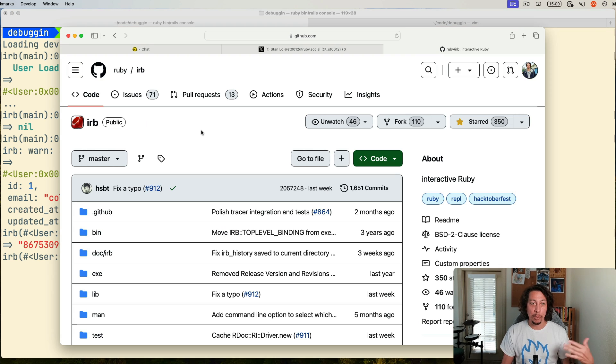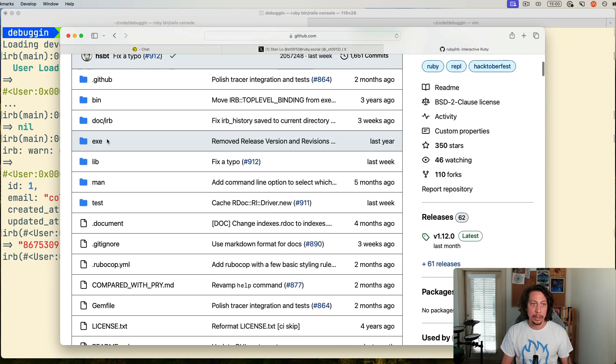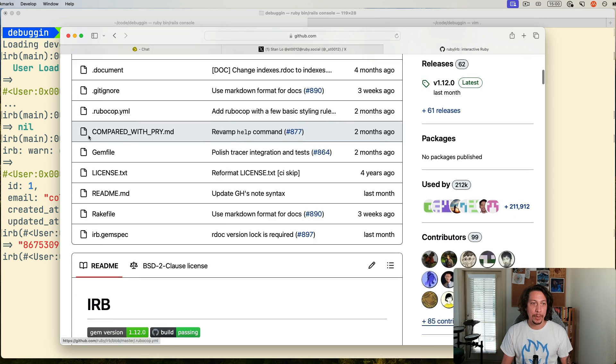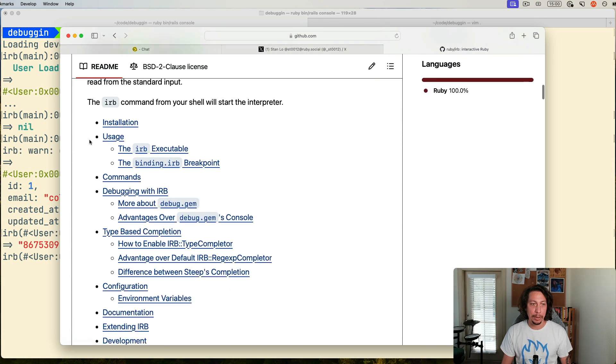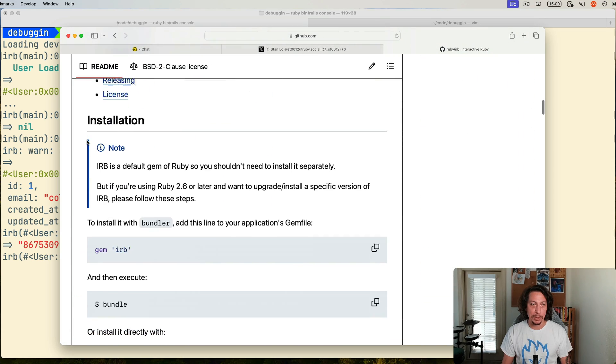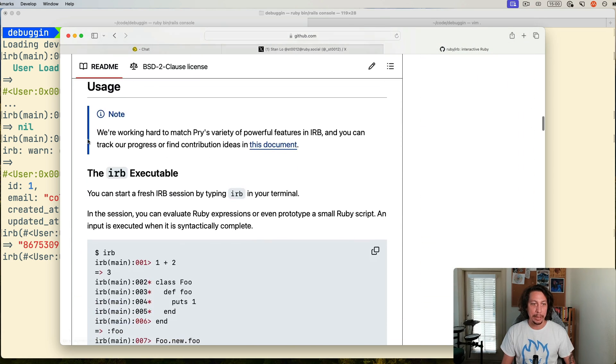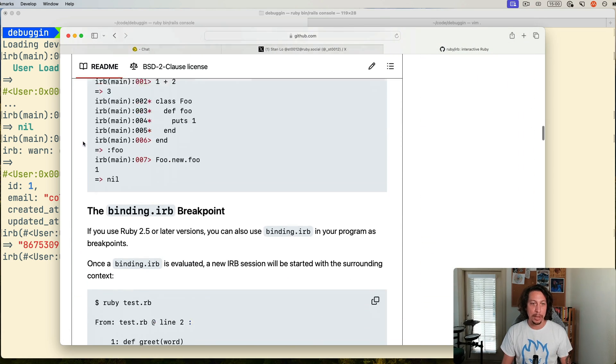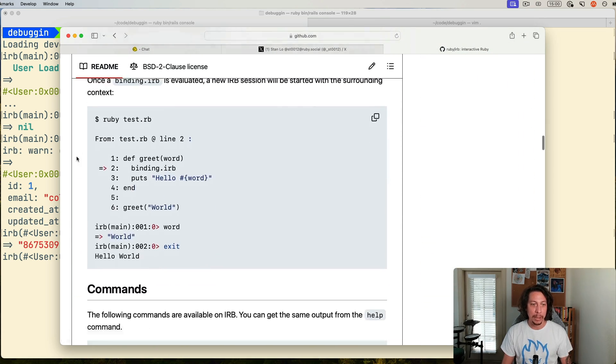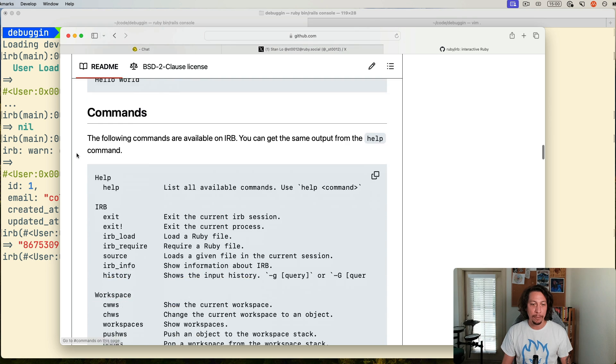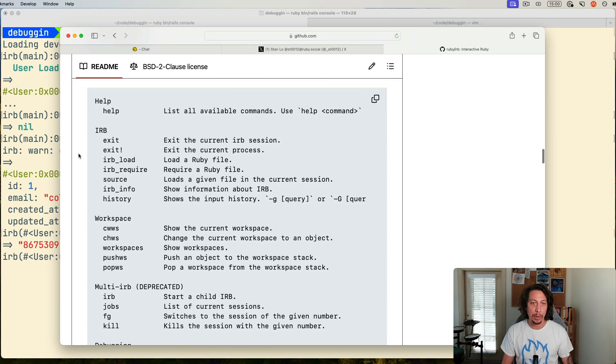So if you're interested in learning more about this, go check out the IRB repository on GitHub. There's a lot of great information here on how to use some of these new features that they've been working on.